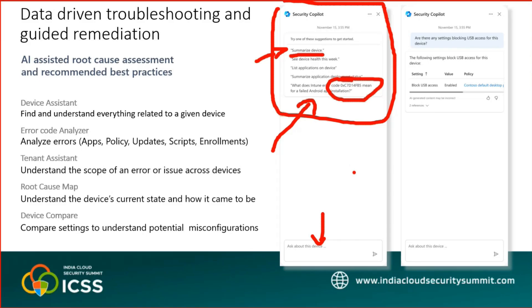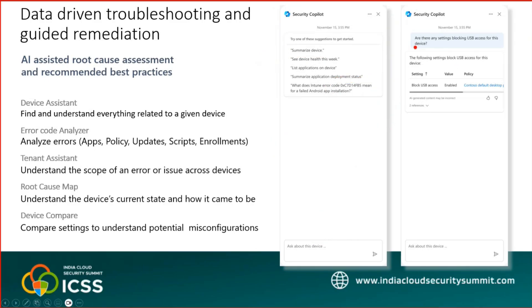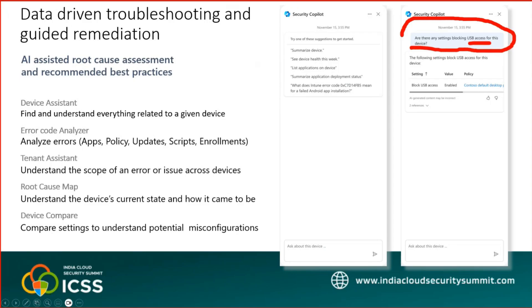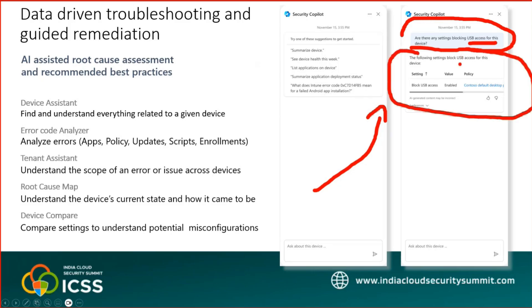Another troubleshooting scenario: 'Are there any settings blocking USB access for this particular device?' If a user says their USB is not working even though they have a USB policy exception, the security copilot can help an Intune admin quickly analyze that device and identify which policy is deployed to that user — perhaps the user needs to be excluded from a policy. This avoids manually checking group memberships and policy assignments across the Intune console.